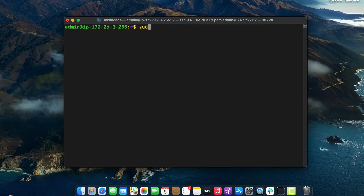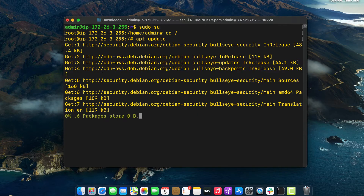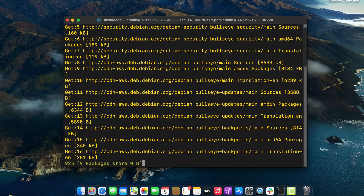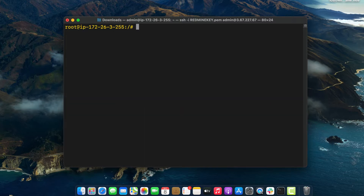The next thing to do is download some system updates. Run the command apt update to download and install some essential updates needed to complete this setup. Then run the command hostnamectl set-hostname — in my case I'm setting the hostname to redmine-server, but you can set it to whatever hostname you'd like.